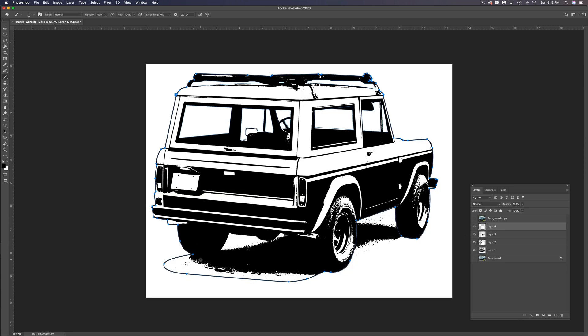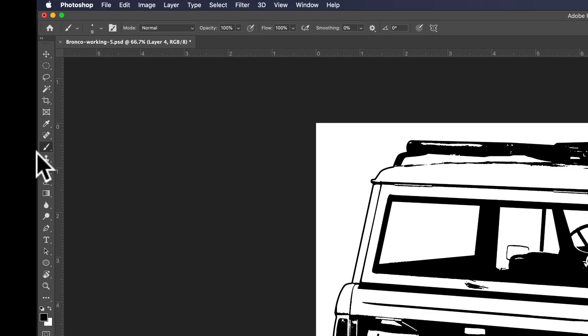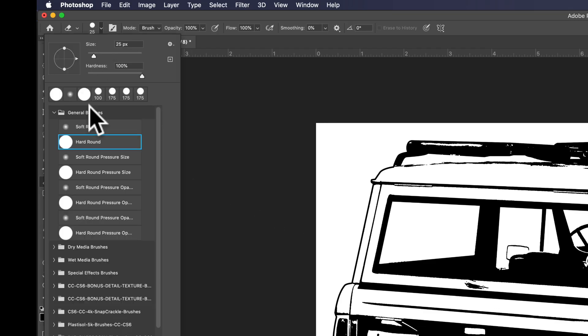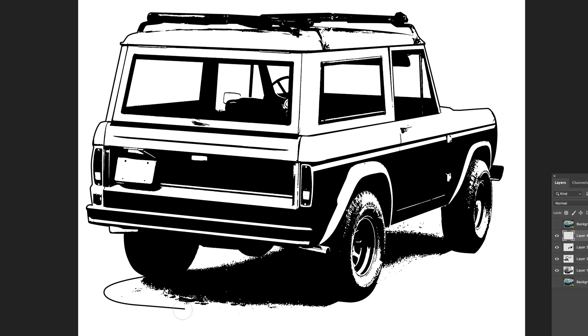Now obviously there's some areas where we don't want this. So let's deselect our path by just clicking off of it. And let's go in here with our eraser tool and you want the hard round brush. And let's just erase out some of the areas of this stroke that don't look too good.